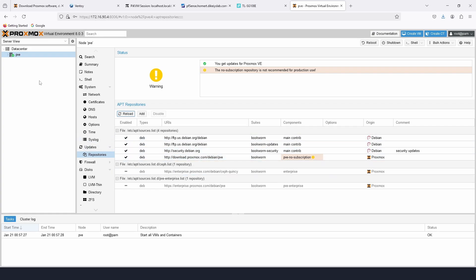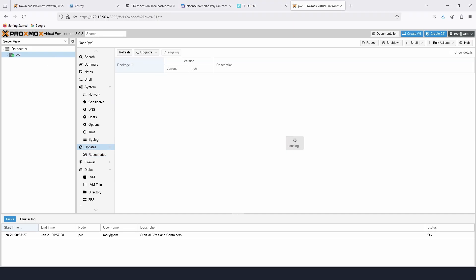To check for updates, just click on Updates and these should start loading. Remember I installed 8.0.1 — I'm not sure whether I need to upgrade to the latest version, but I'll try later and see if it works with this machine. For demo purposes we're going to use this version, so let's move on to how to create a VM.